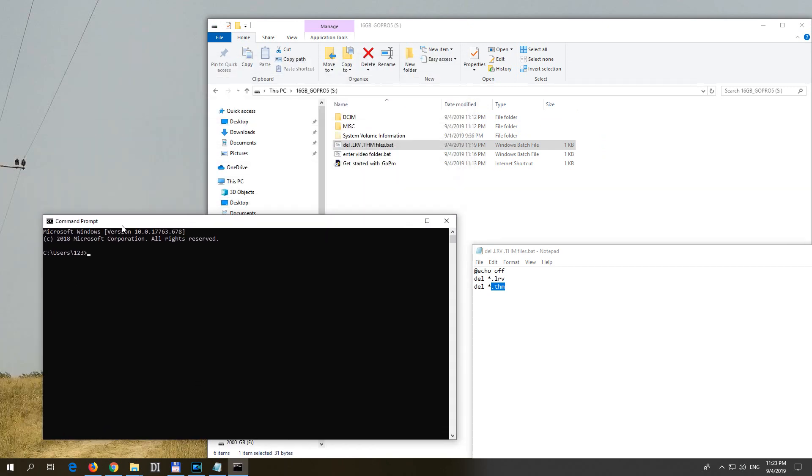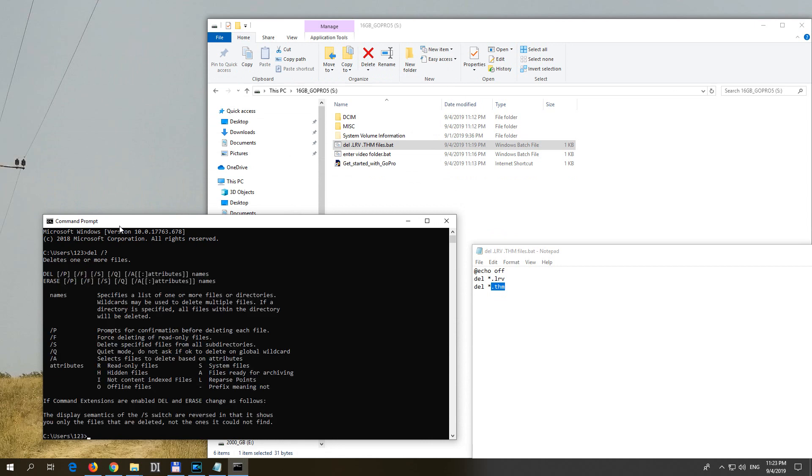Okay, and let's type in the command del slash question mark. And here we have delete specified files from all subdirectories.